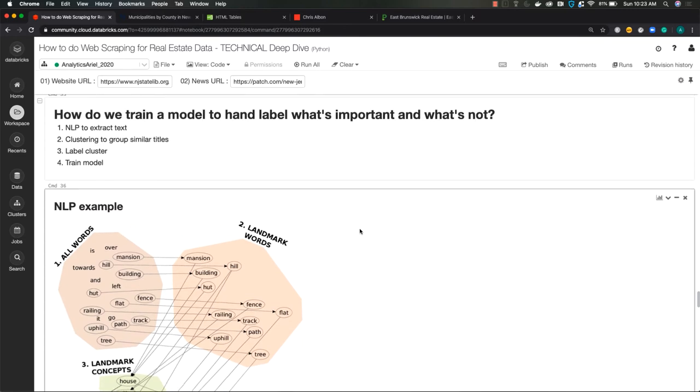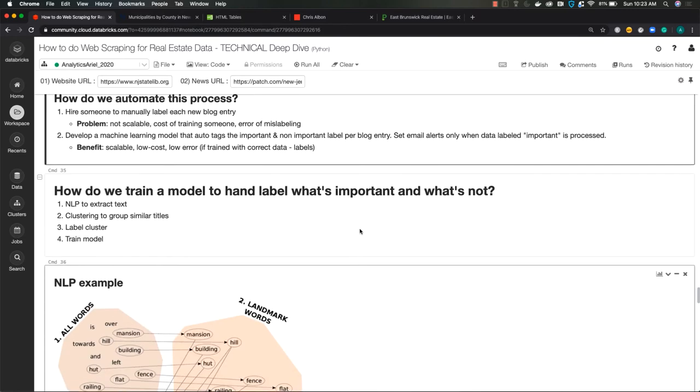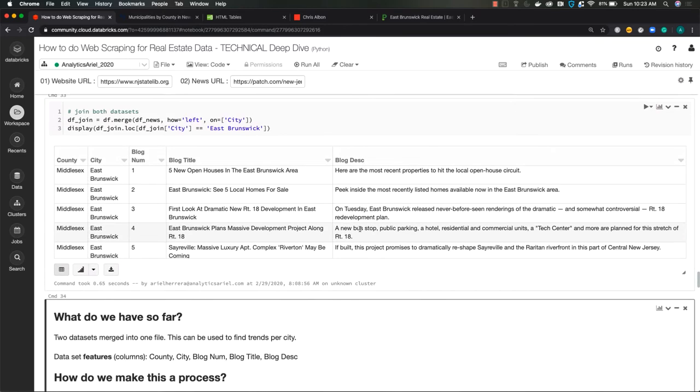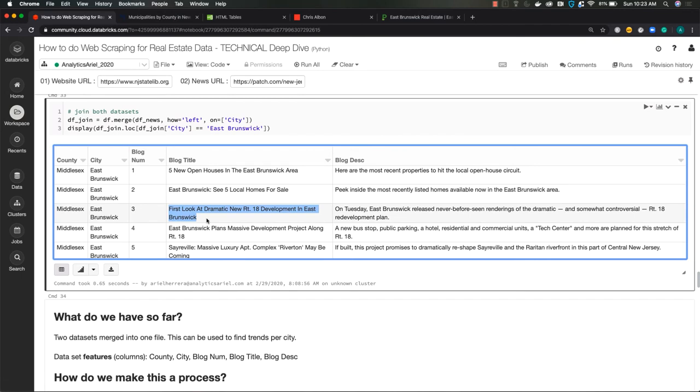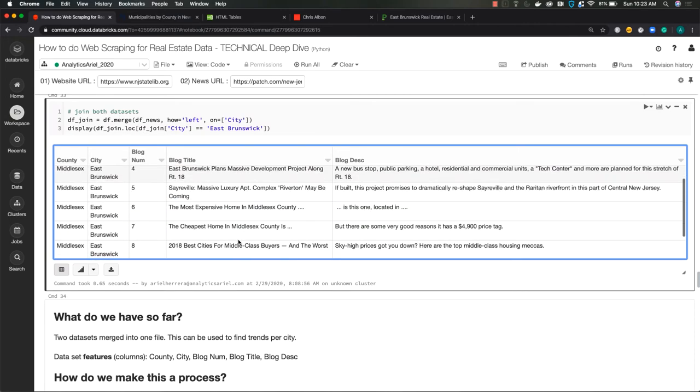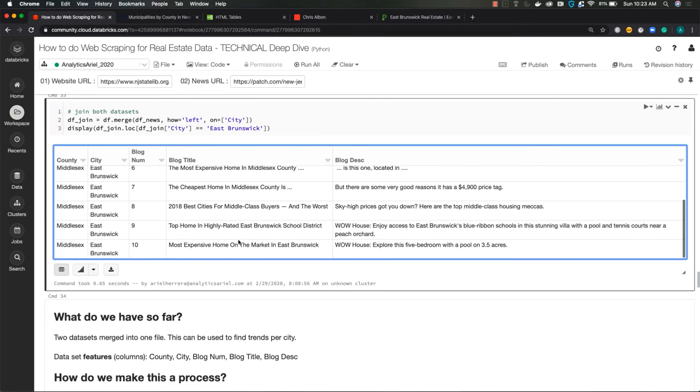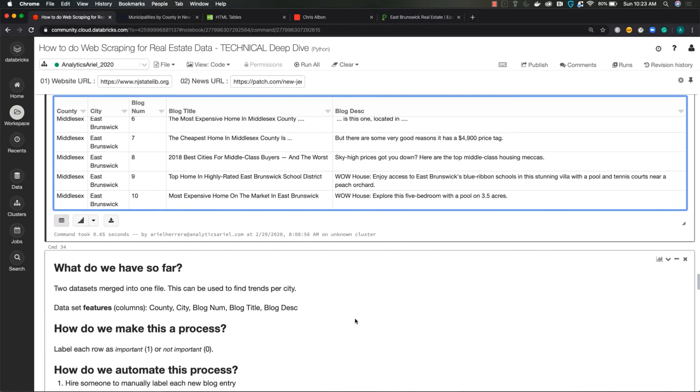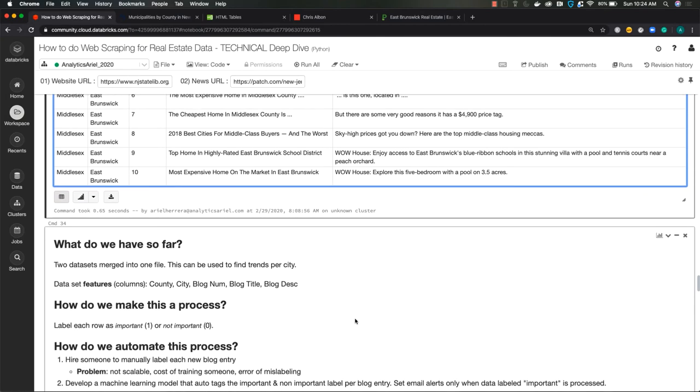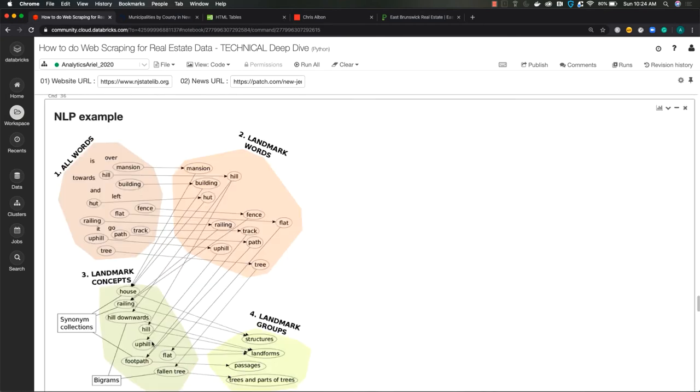Well, in our case, you want to have clusters of the titles because as we could see here, first look at dramatic new Route 18 development in East Brunswick. That's important because it has to do with new construction. But then when we go to see down here, most expensive home on the market in East Brunswick, like who cares, not me, that is not going to benefit me and my investment strategy. Using machine learning model, we could separate these titles apart from each other to quickly be able to assess, okay, this group of titles was important, whereas these groups aren't. So we can quickly label those.